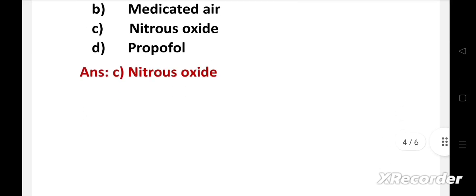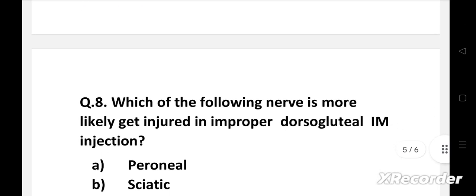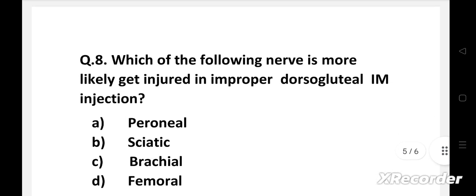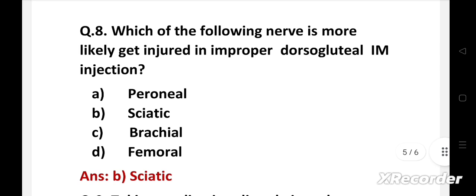Next question. Which of the following nerve is more likely get injured in improper dorsogluteal IM injection? Option A, peroneal, B, sciatic, C, brachial, D, femoral. Right answer is Option B, sciatic. The sciatic nerve is the most commonly injured nerve resulting from a misplaced dorsogluteal IM injection.